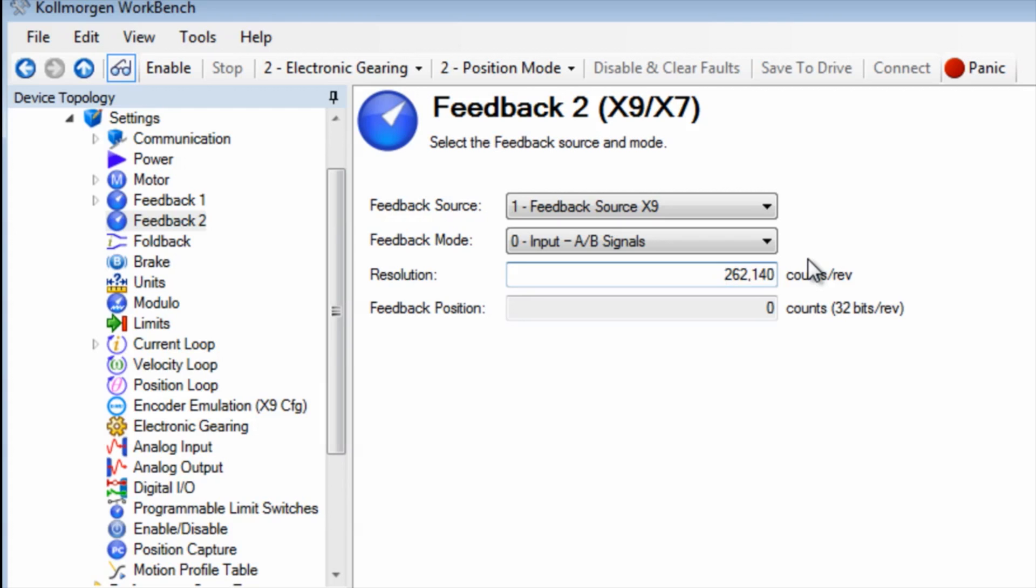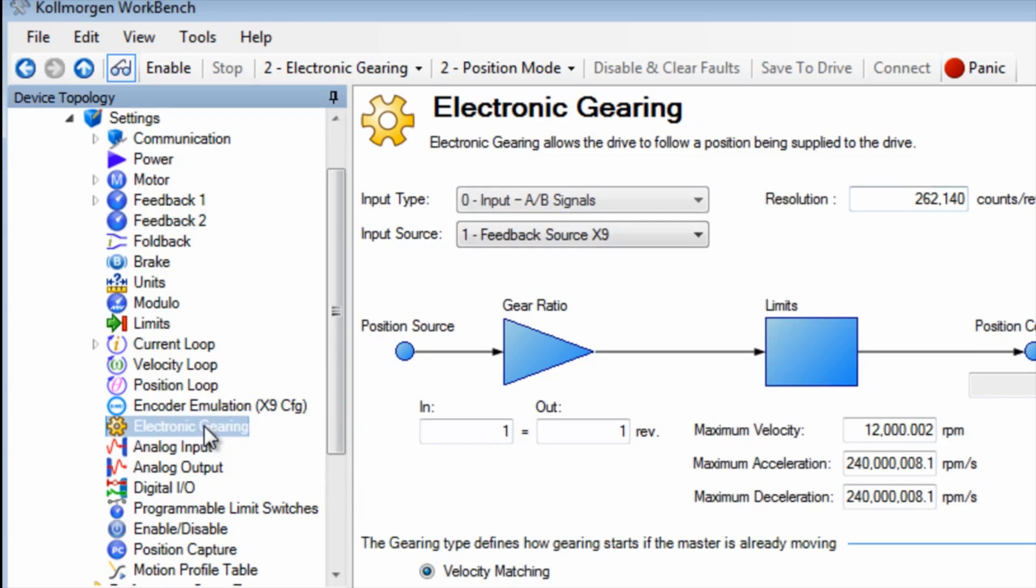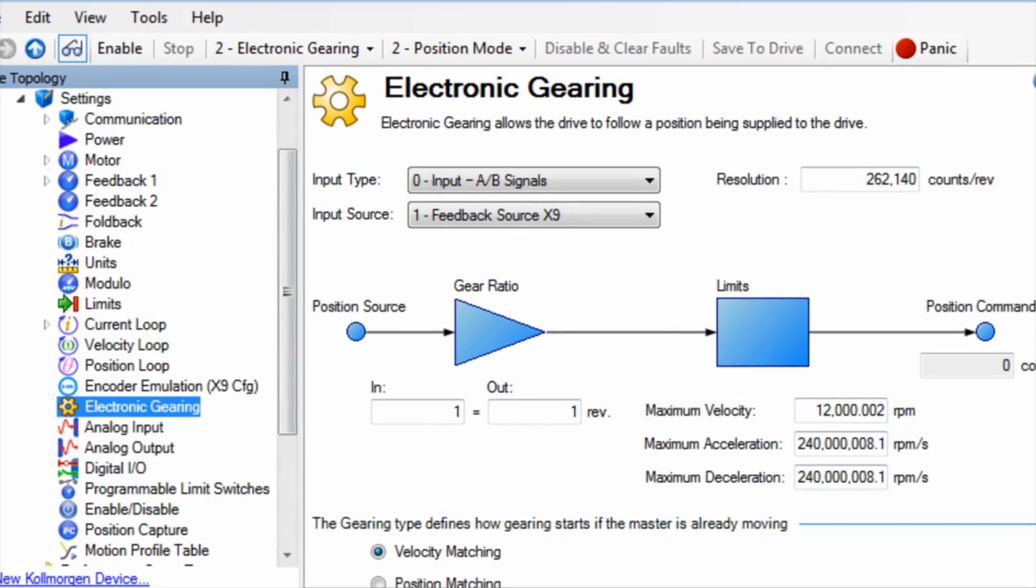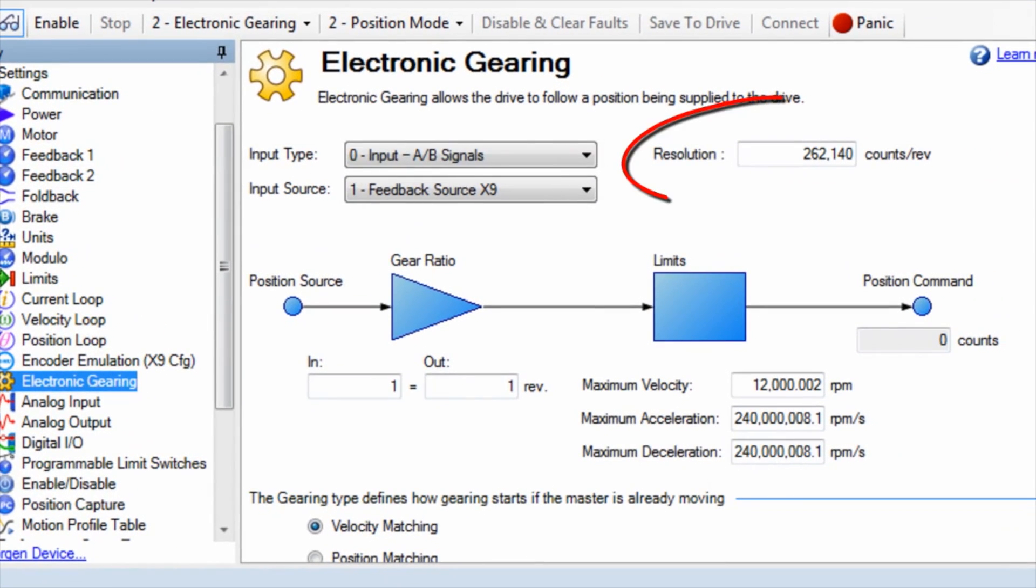In the electronic gearing screen we can see that the resolution is displaying what we have set in the feedback 2 screen. If needed, we can change the resolution here as well as input type and input source.